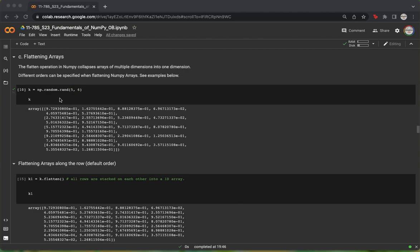So suppose we have an array k, which has a shape of 5,6. We can use the flatten function, and we can see that this converts the array k into a single-dimensional array.